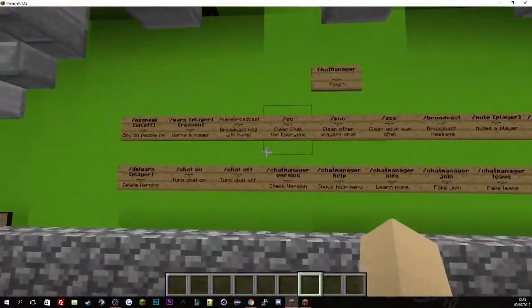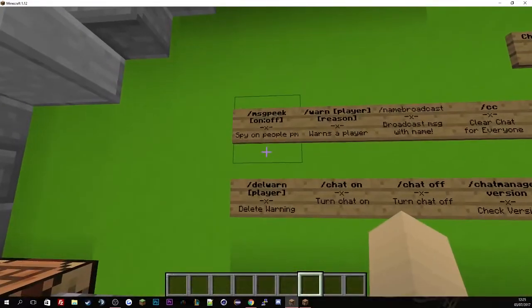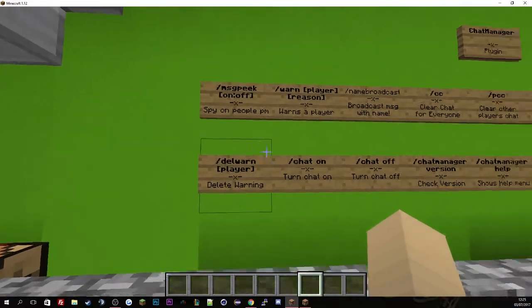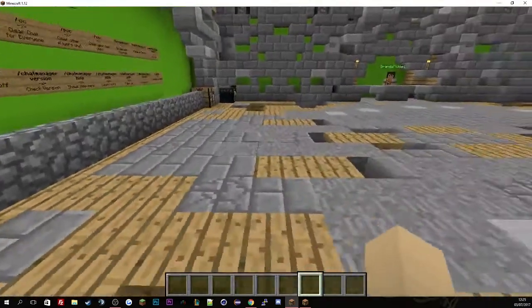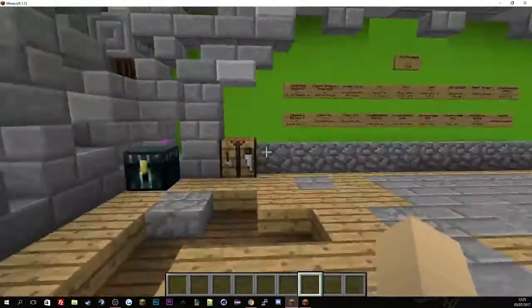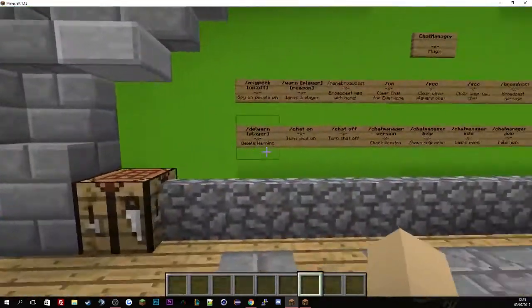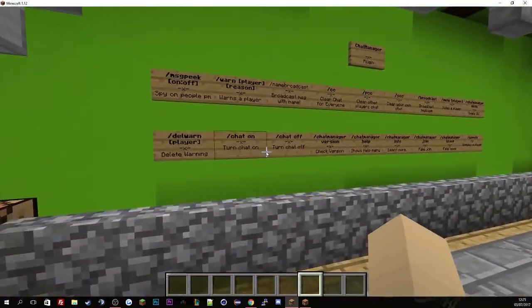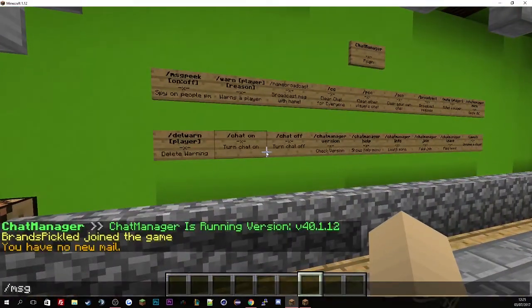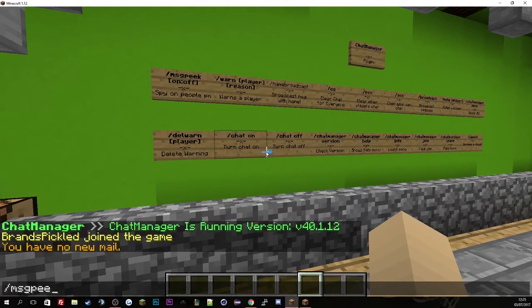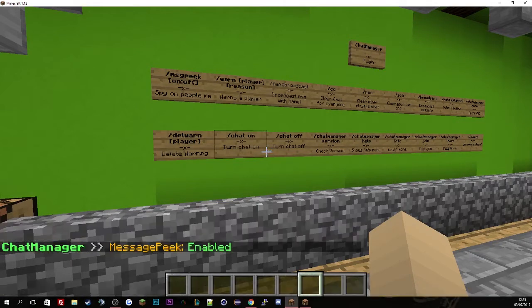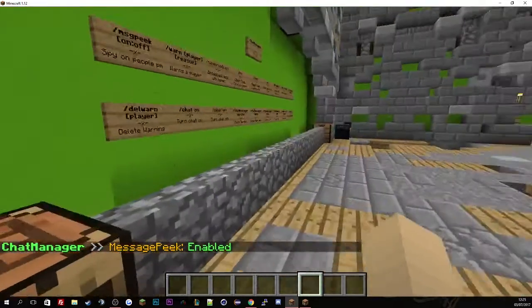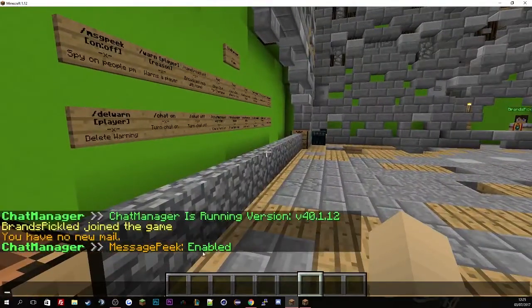So the first command here is called message peak. This is basically spotting people's private messages. So if we just enable it, message peak on, you'll see here it's been enabled.